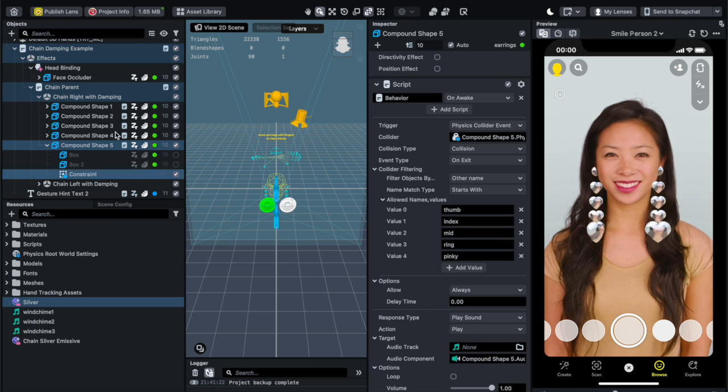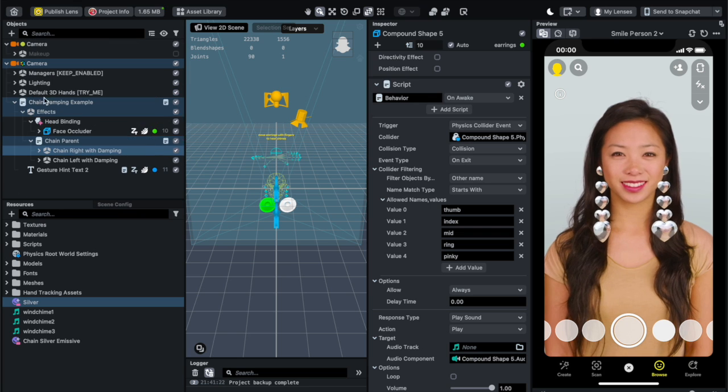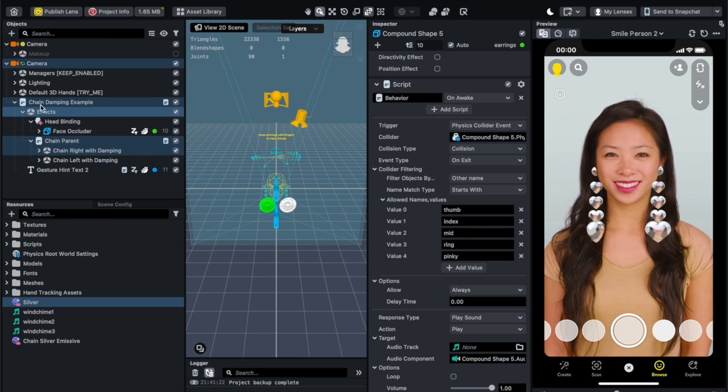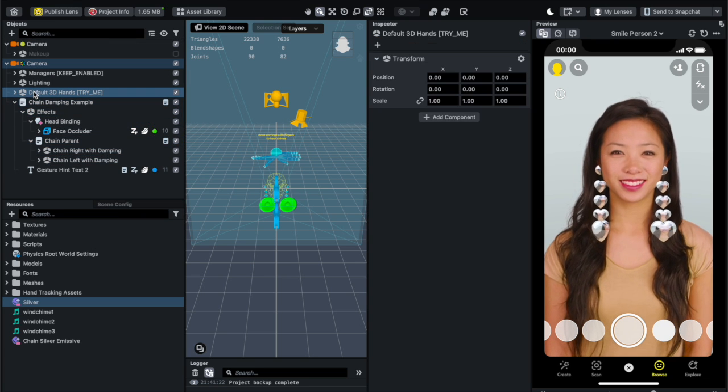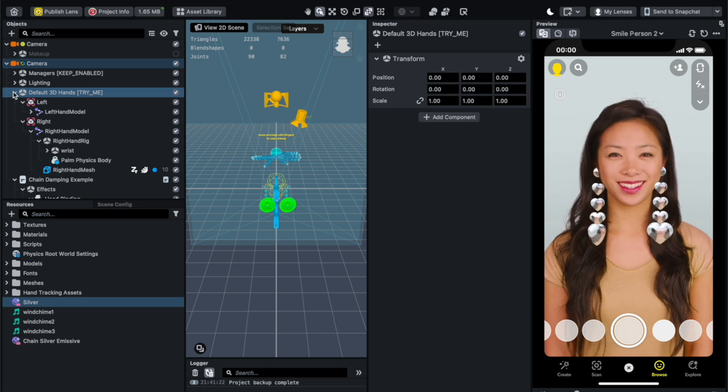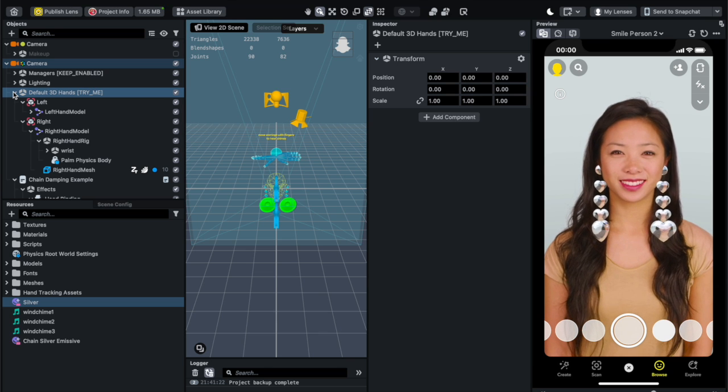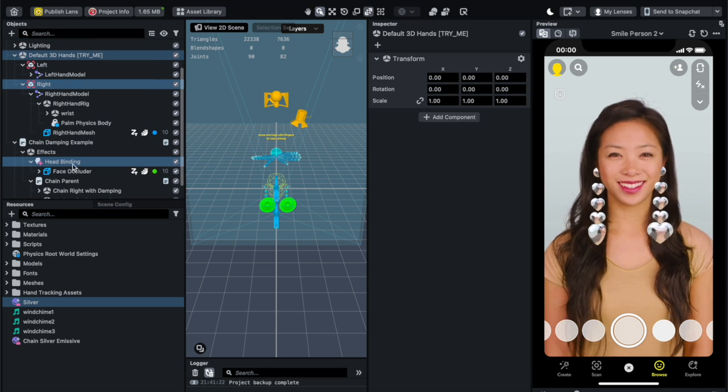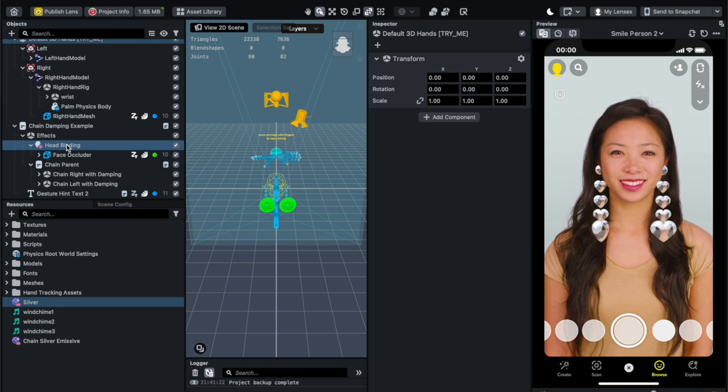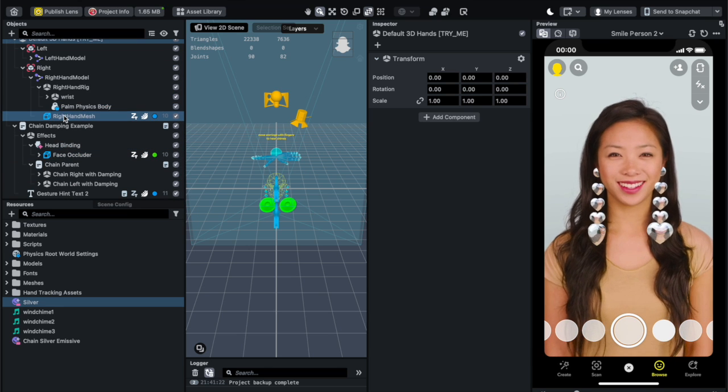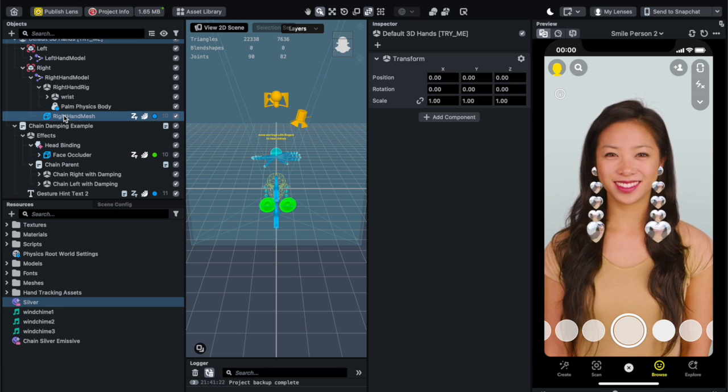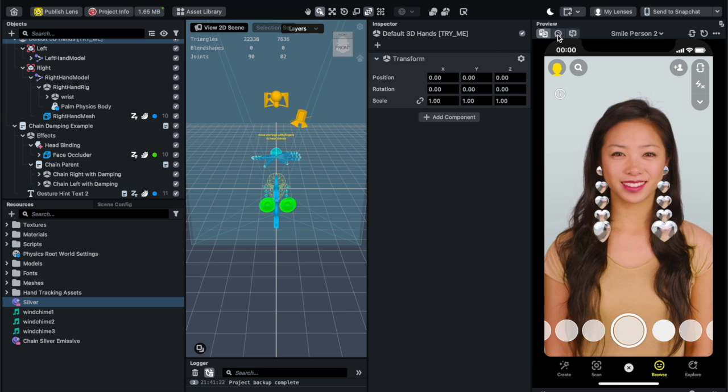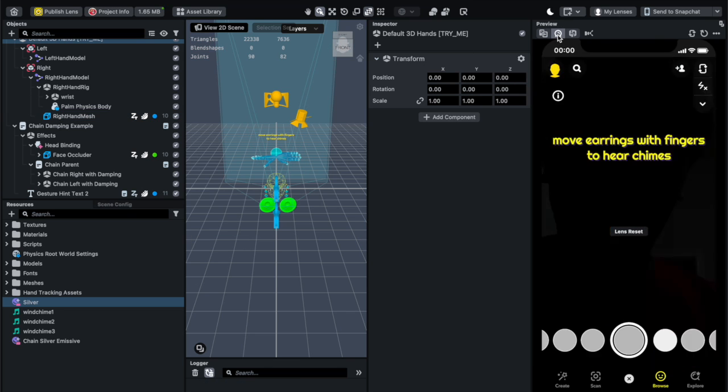So in order to use this you also have some hand tracking and so when the hand interacts with the heart shape it would play the sound. So let me try that real quick.